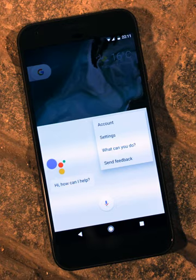Virtual assistants use natural language processing to match user text or voice input to executable commands. Many continually learn using artificial intelligence techniques including machine learning. To activate a virtual assistant using the voice, a wake word might be used. This is a word or group of words such as 'Alexa', 'Hey Siri', or 'OK Google'.